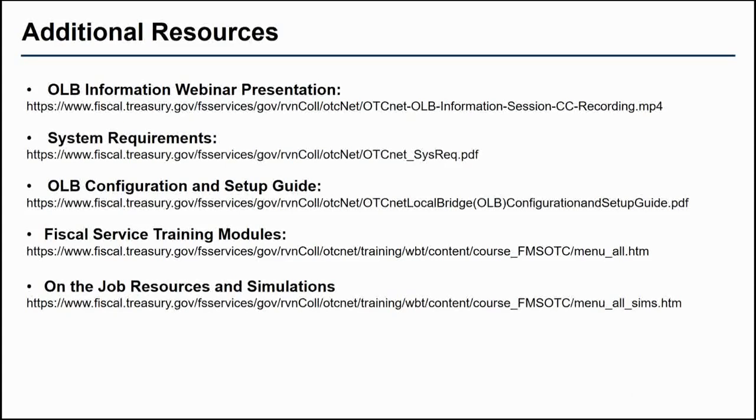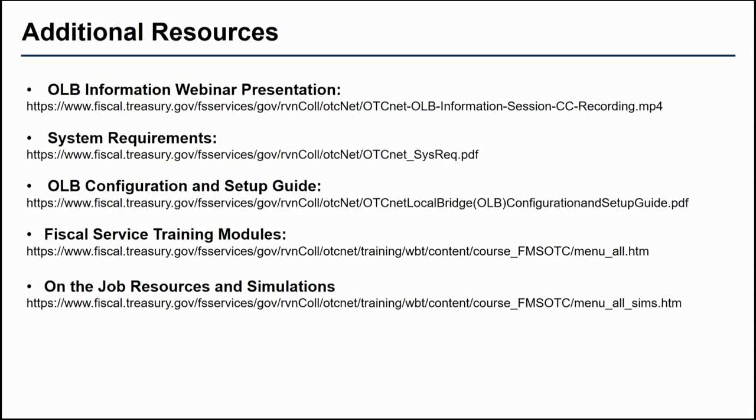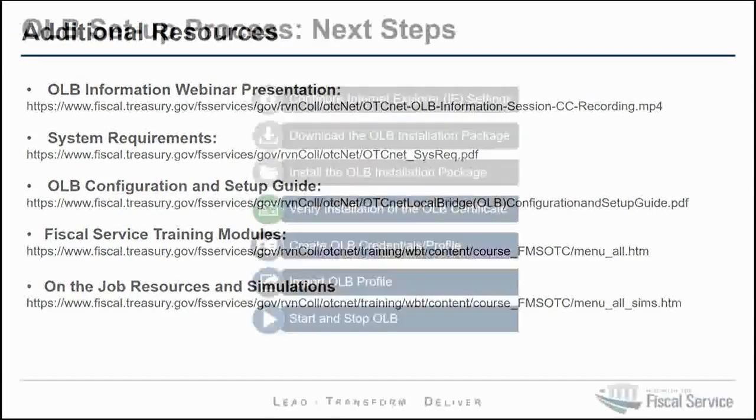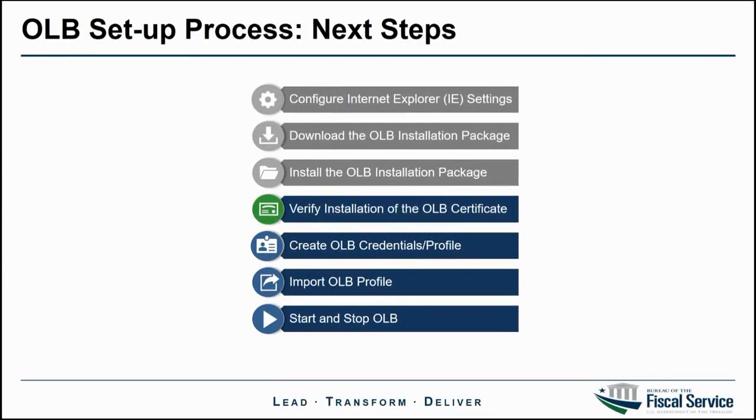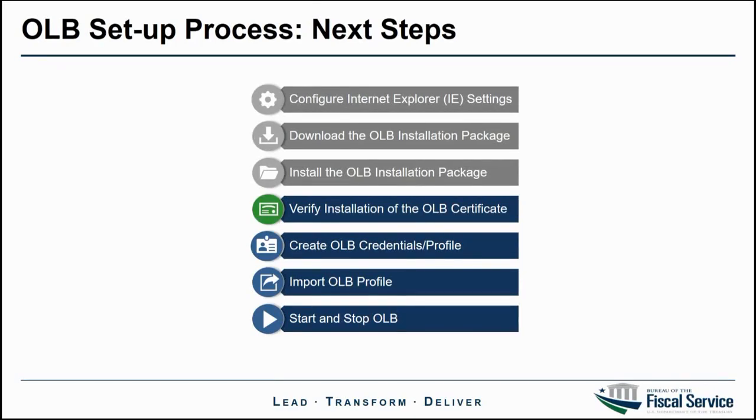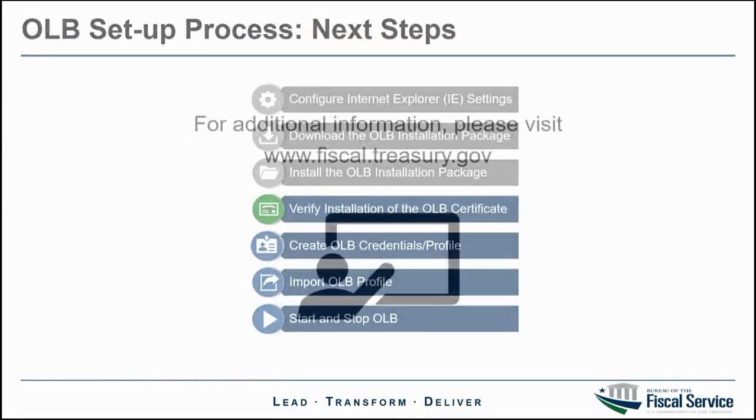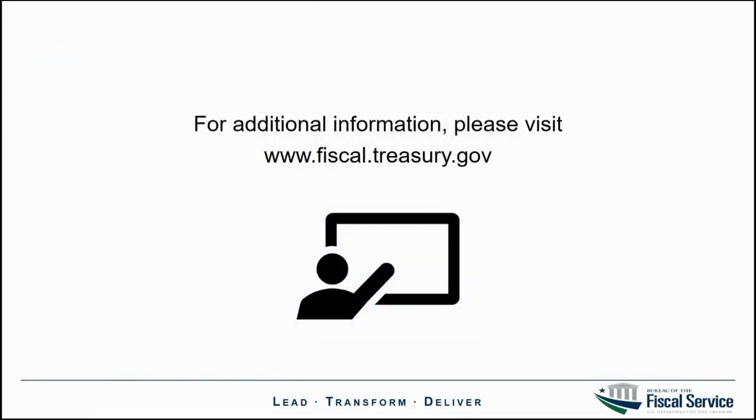For further information, please visit the Fiscal Service website where you can find these and other resources to assist you in the OLB setup process. The next step in the OLB setup process is verifying the installation of the OLB certificate, which will be demonstrated in a following video. Thank you for watching. We hope this video has been a helpful resource.